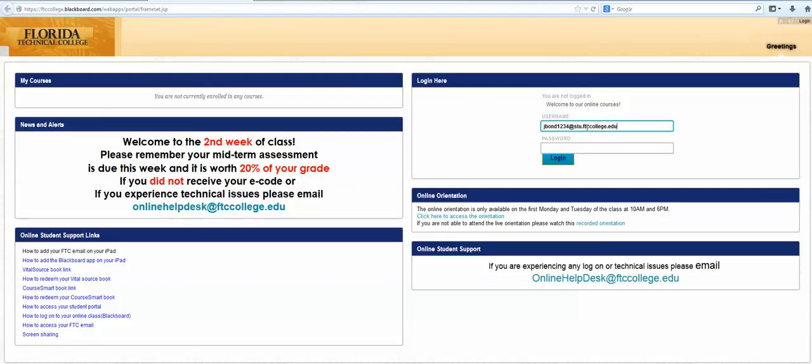A usual question I get is 'I don't know my student ID.' The easiest way to get that is through your admission rep or your campus registrar.